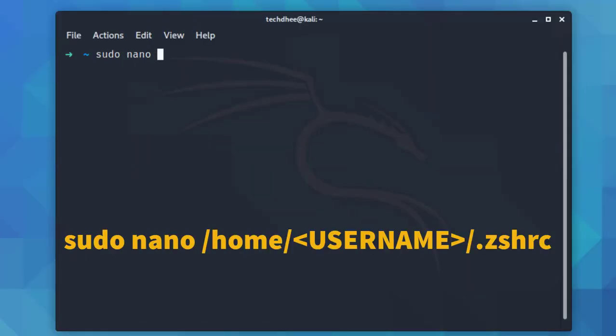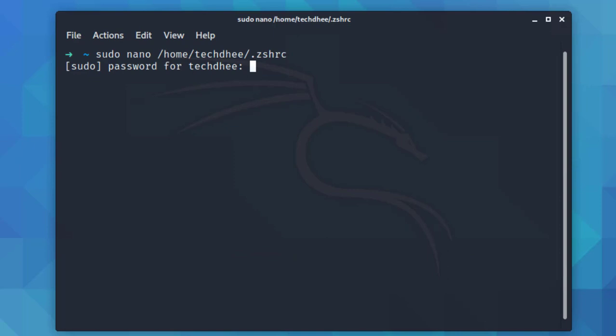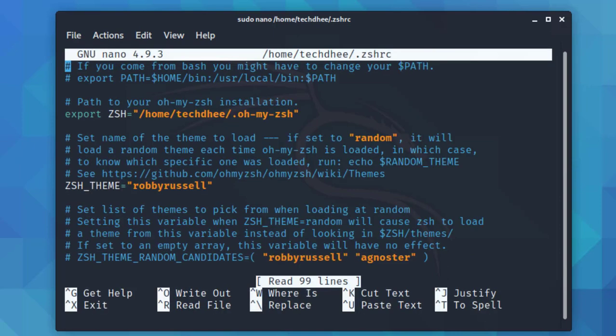Now edit the .zshrc file. Here I am using a nano text editor. You can use any text editor if you want. I gave all the commands and links in the description. Simply you can copy and paste all the commands in the terminal.